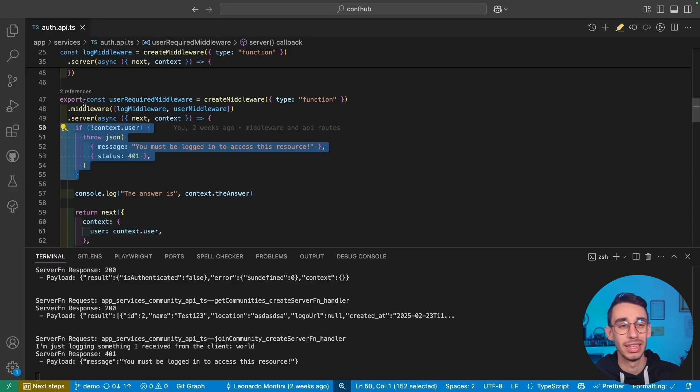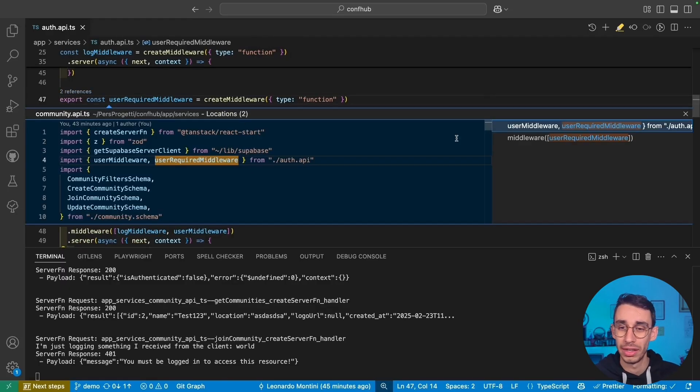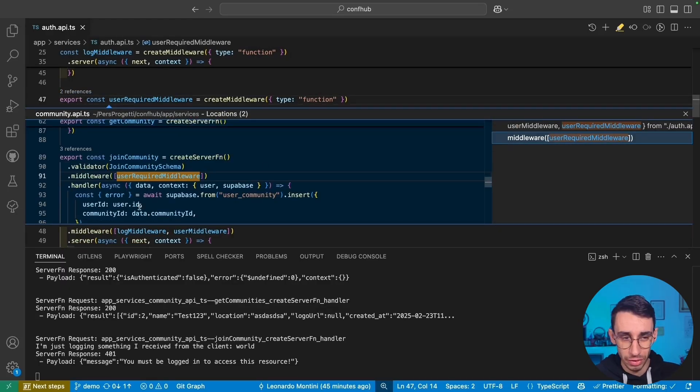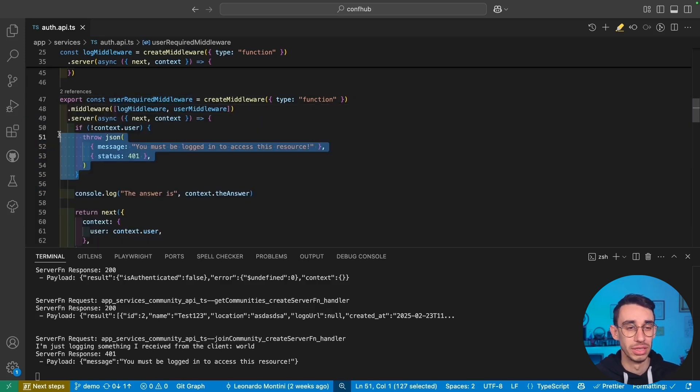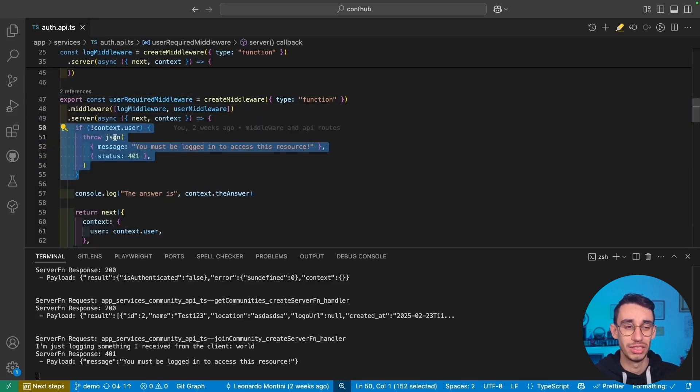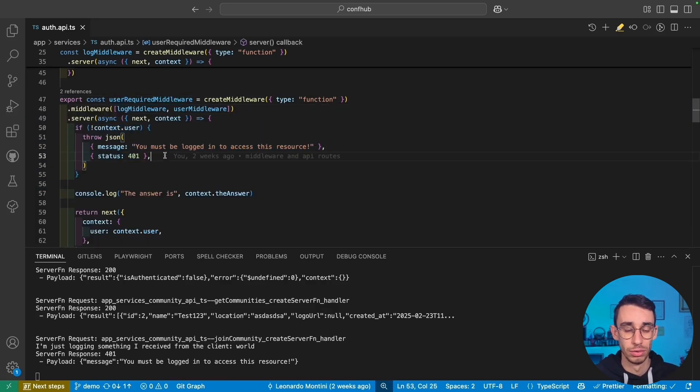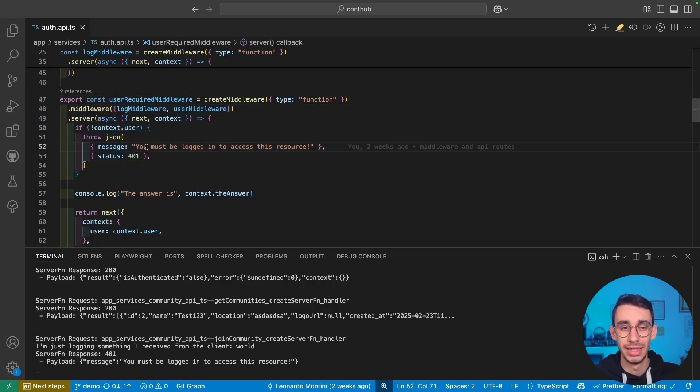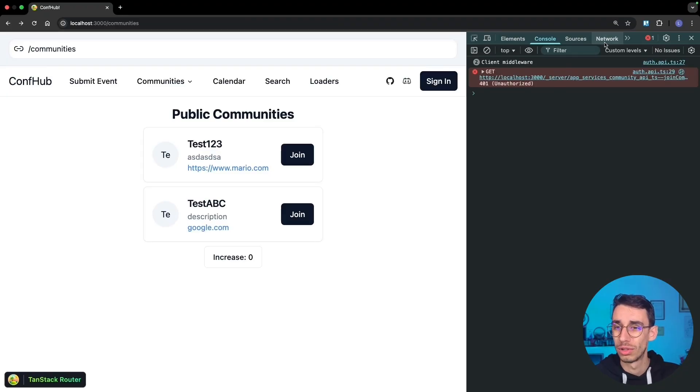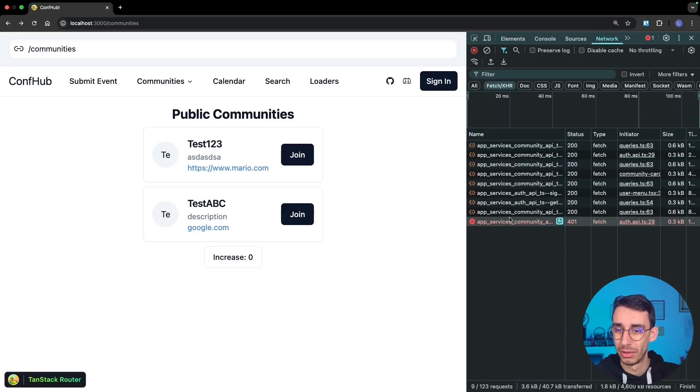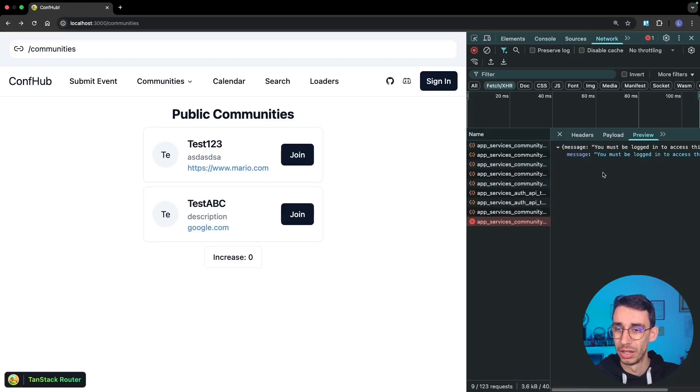And the reason is that when the join community function, even before running the handler, run the middleware, I got into this if statement and I just threw a JSON response setting the status to 401. And this is the message you can also find right into the network tab.